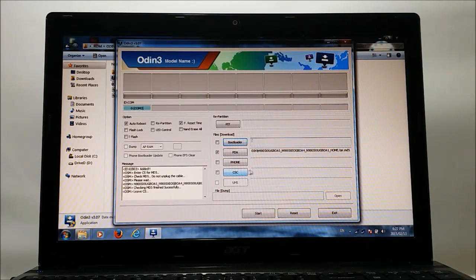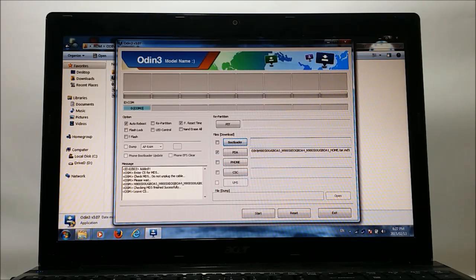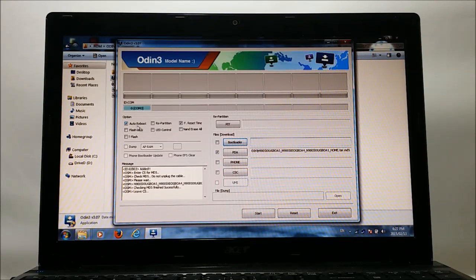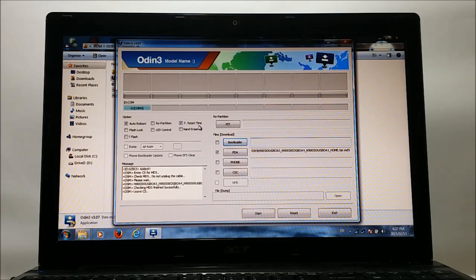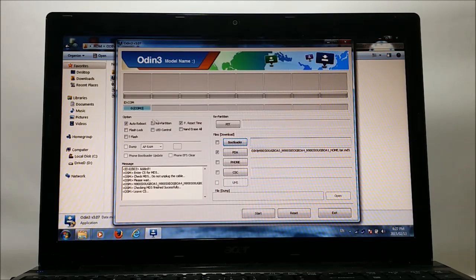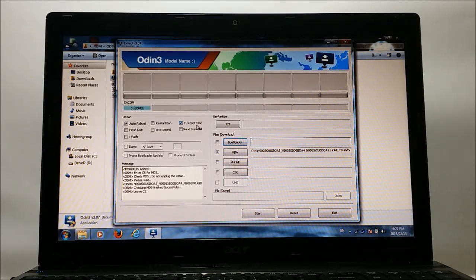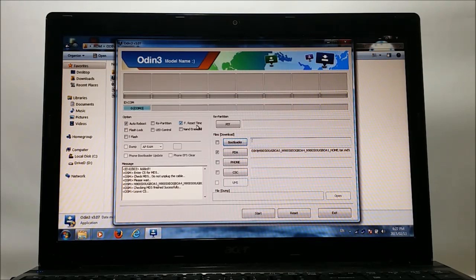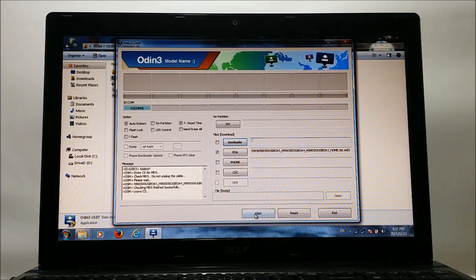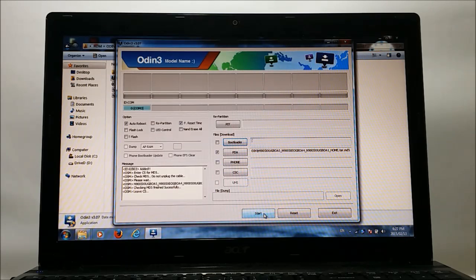So the file has been successfully selected, and you can see here auto reboot and F. reset time are selected. You don't have to select anything else; only auto reboot and F. reset time have to be selected. Alright, after that you have to click the start button to begin the flashing procedure.